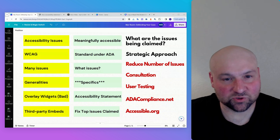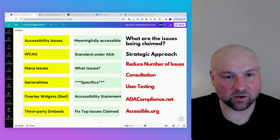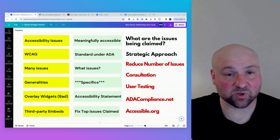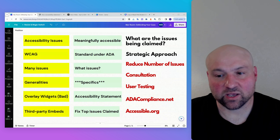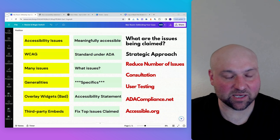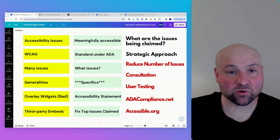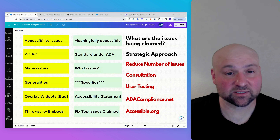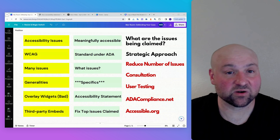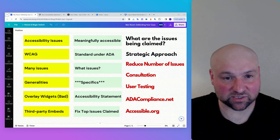Conversely, do have an accessibility statement. It depends on what stage you are in with accessibility as to how detailed to make it. I have a template for an accessibility statement available on accessible.org. I have made it thorough and exhaustive so that you can take the sections you want to include right now, fill in the template, and use that as your accessibility statement.